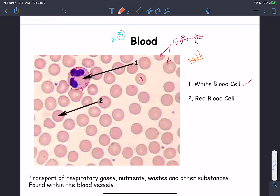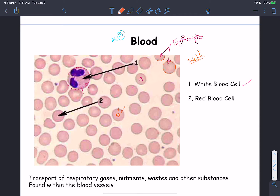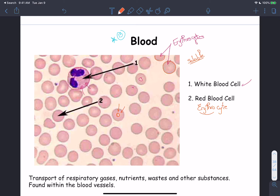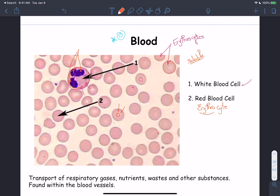On a blood smear, we can see rounded, reddish erythrocytes (red blood cells) with a darker periphery and light-colored center. Also visible are nucleated white blood cells; a specific type with a segmented nucleus and granules in the cytoplasm is the neutrophil — one of the most common types of white blood cells.